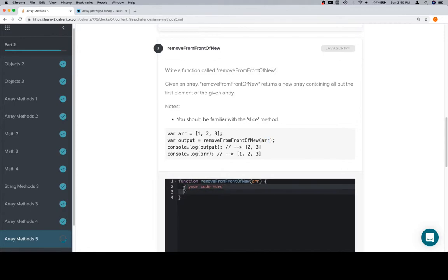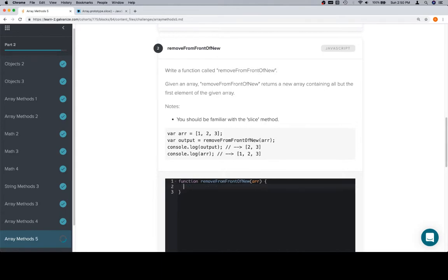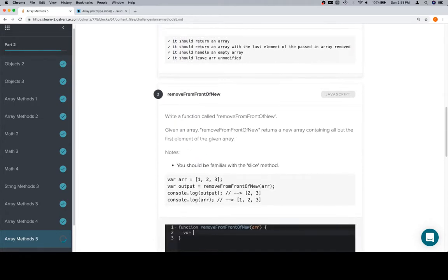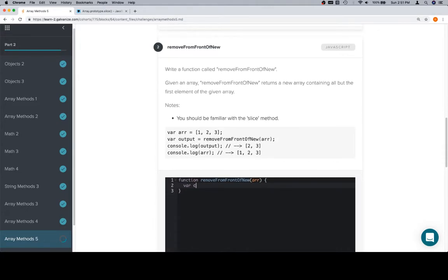So, we'll say variable - what do we call it? copyOfArray. That's a decent variable name. copyOfArray. It's not great, but it's a decent one. array.slice. So, we have a copy of our new array.